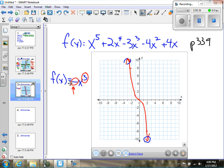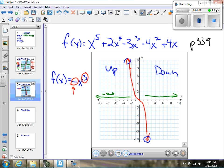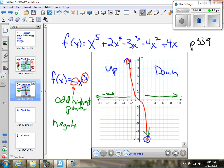So instead of having a down-up shape, now I have an up-down shape. As my X values approach negative infinity, my Y values are now positive. And as my X values approach positive infinity, my Y values get lower. So when I have an odd highest power and a negative leading coefficient, I end up having an up-down graph.